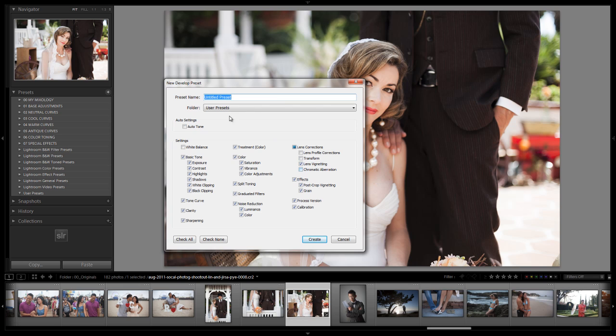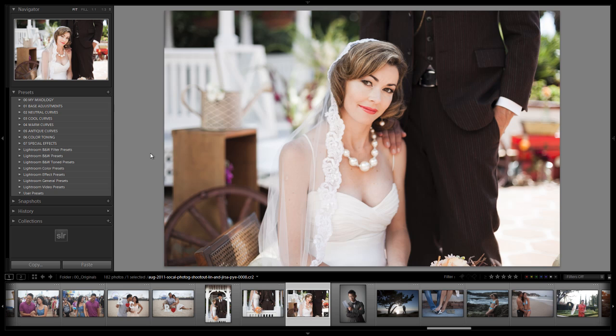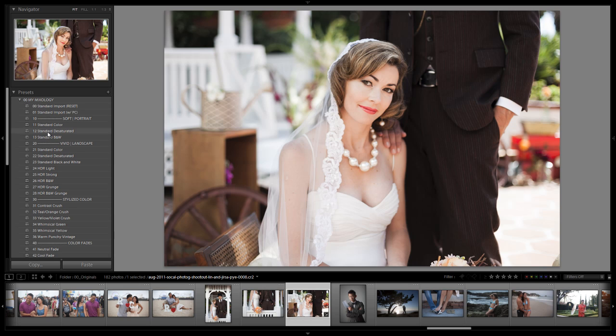So from here you guys would choose the My Mixology. Put it in whatever numbering, naming system you like. And hit create. We already have this preset saved in the 1.1 update as 12 standard desaturated. So if I select this we'll have the exact same look. And that's why it doesn't change.